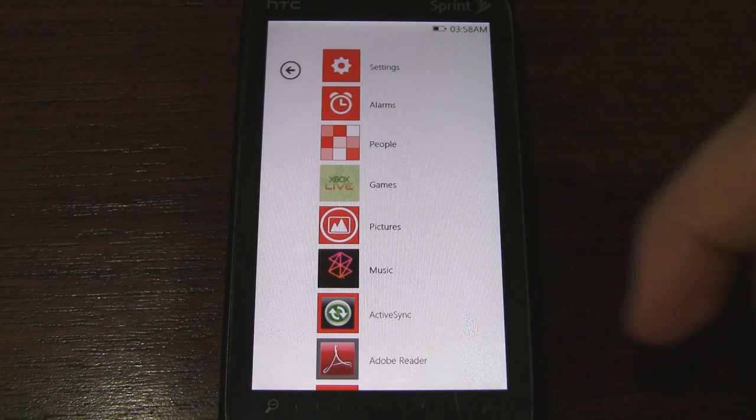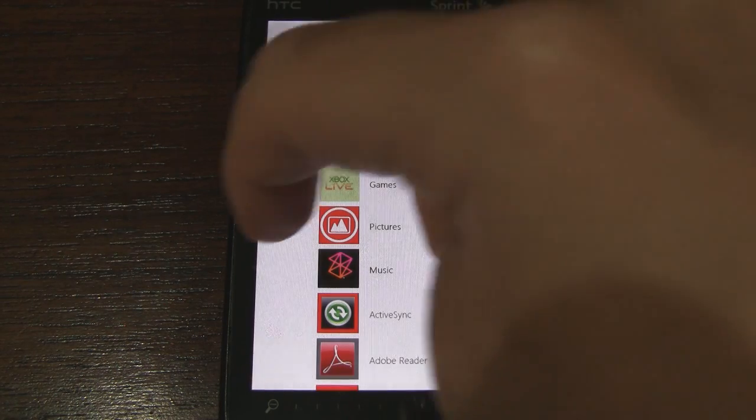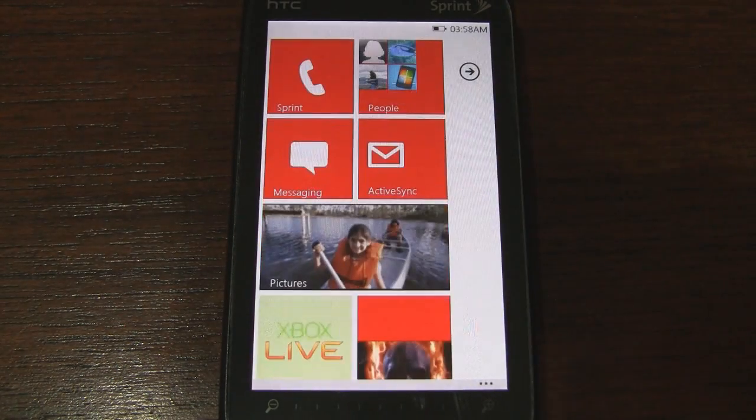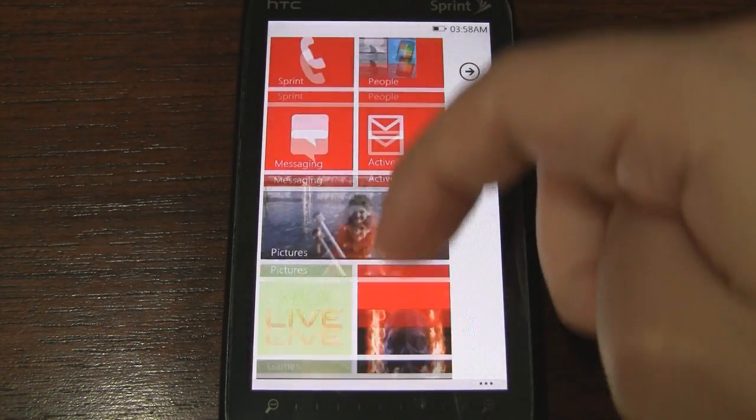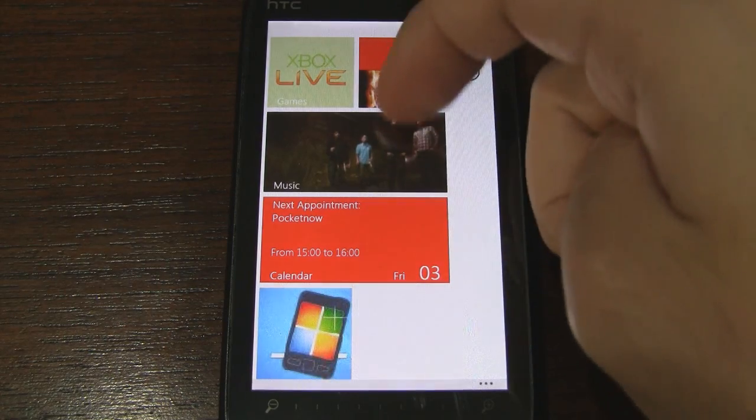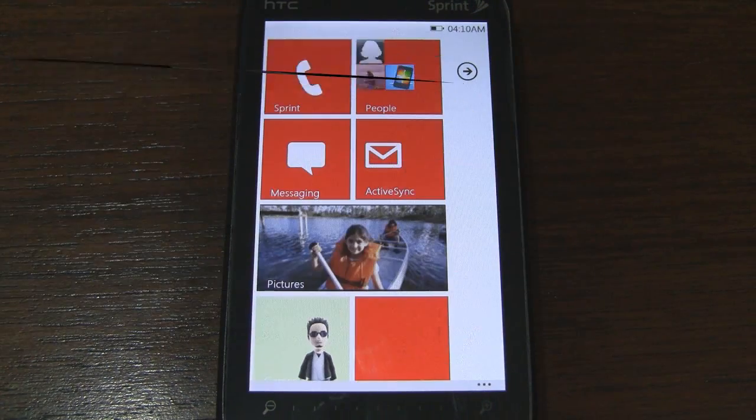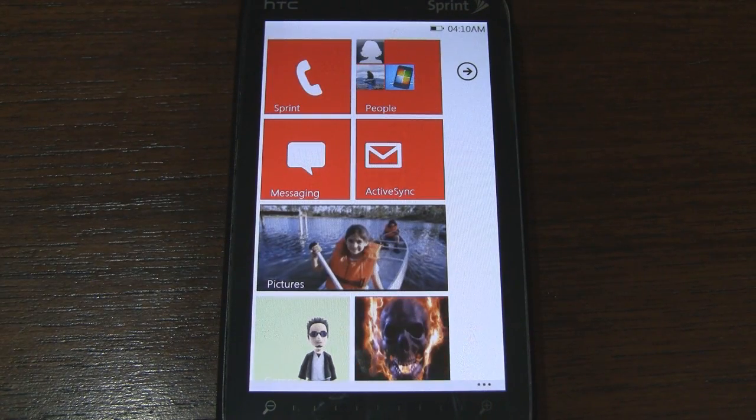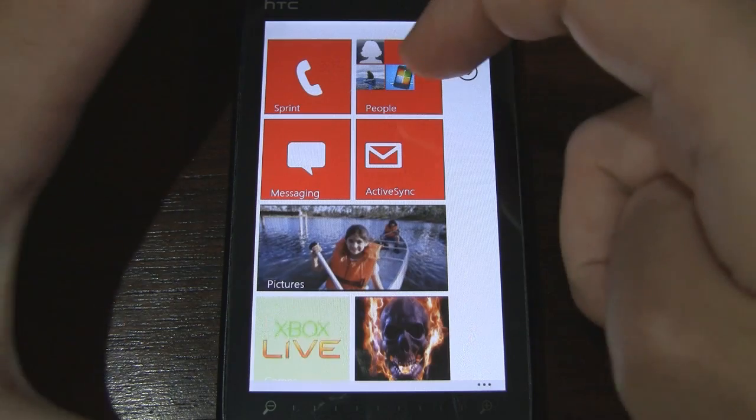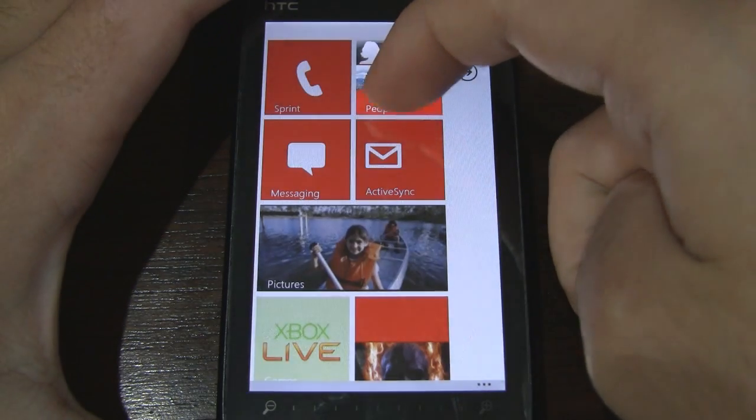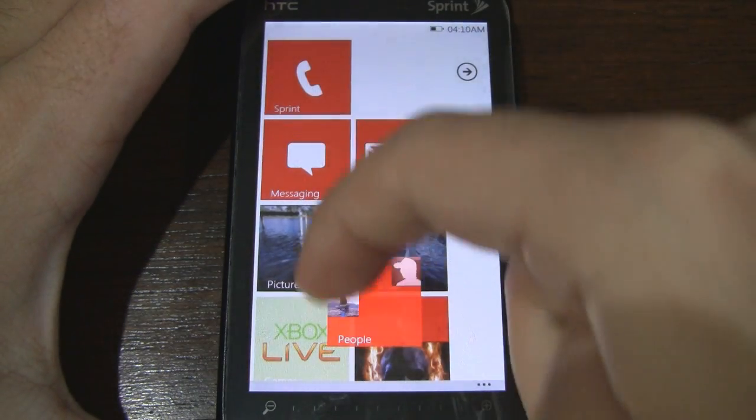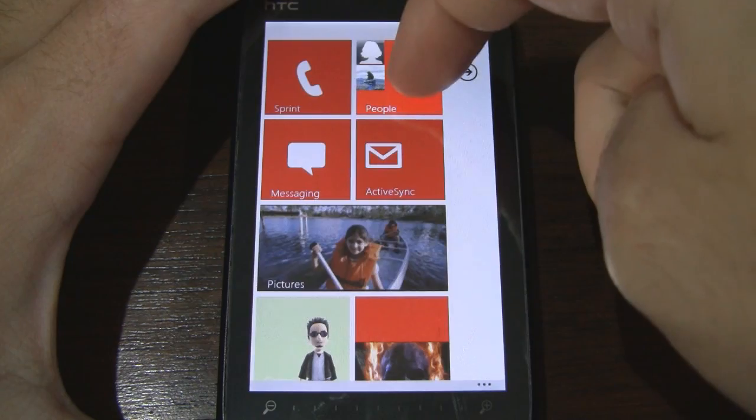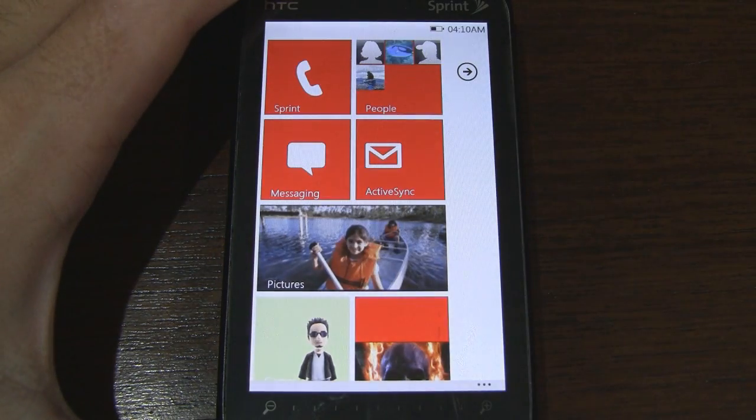So let's jump back to the start screen so you can see what the change in theme looks like. And there is one last feature that I forgot to mention earlier in the video. You can actually tap and hold on any of these tiles to move them around and then place them wherever you'd like.